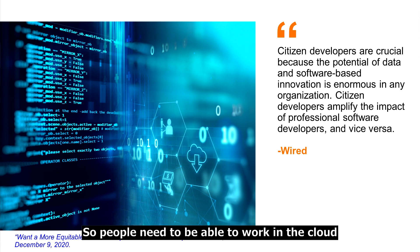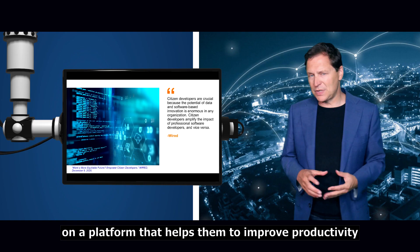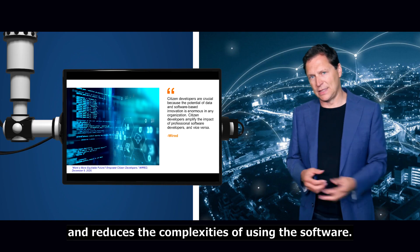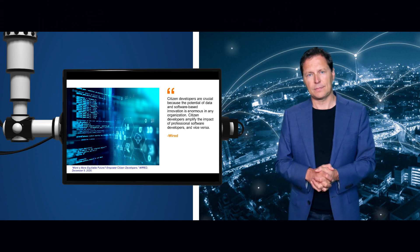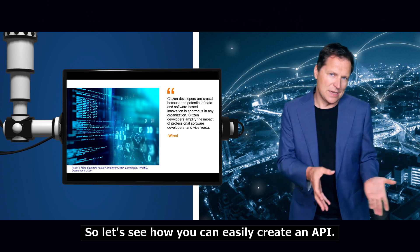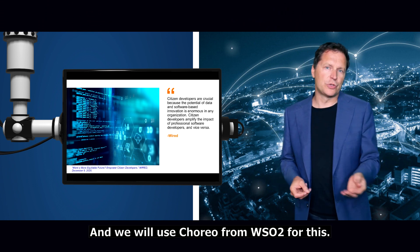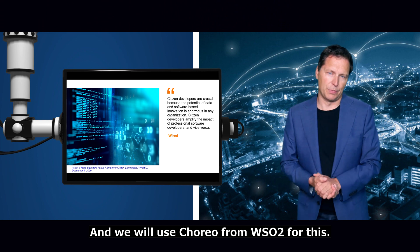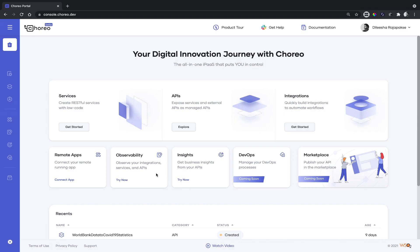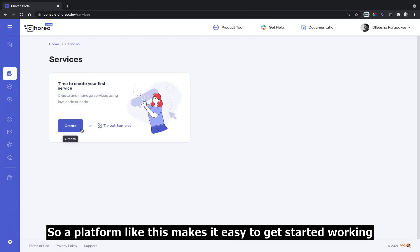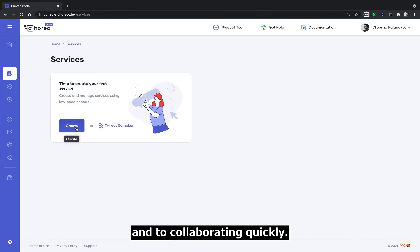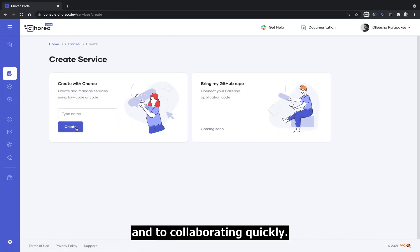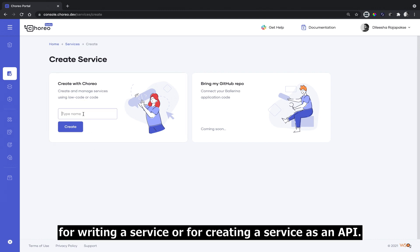People need to be able to work in the cloud on a platform that helps them to improve productivity and reduces the complexities of using the software. So let's see how you can easily create an API and we will use Corio from WSO2 for this. A platform like this makes it easy to get started working and collaborating quickly, with an easy to use simplified interface for writing a service or creating a service as an API.